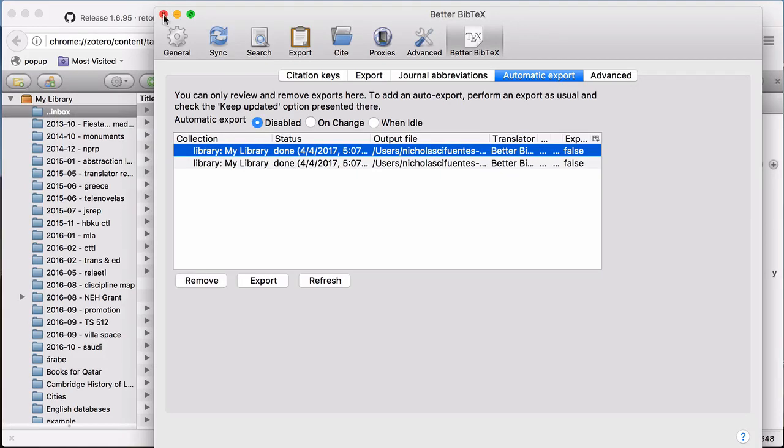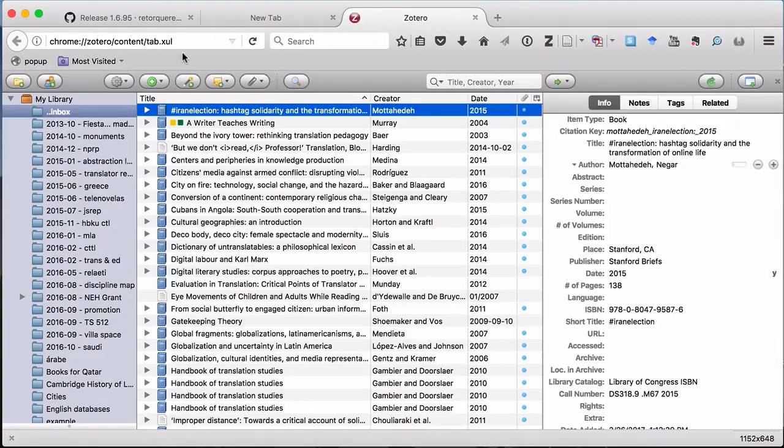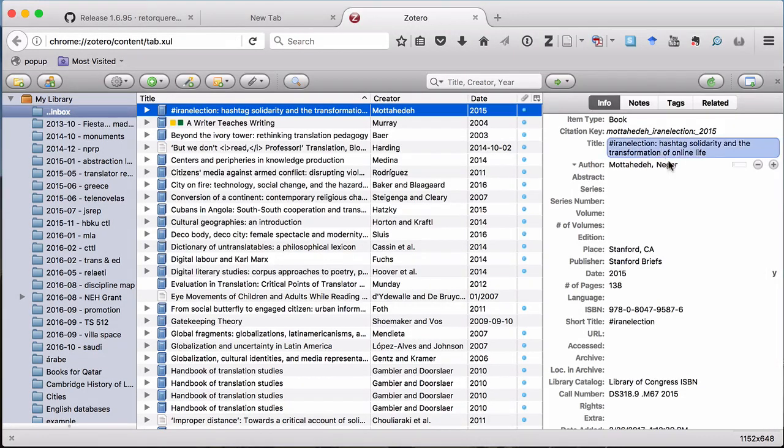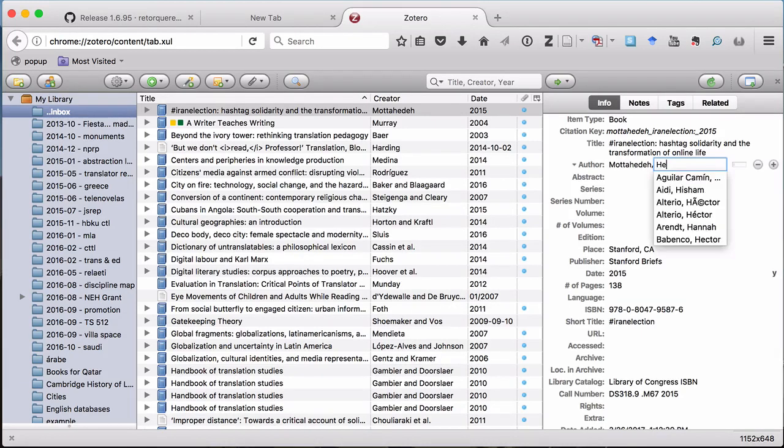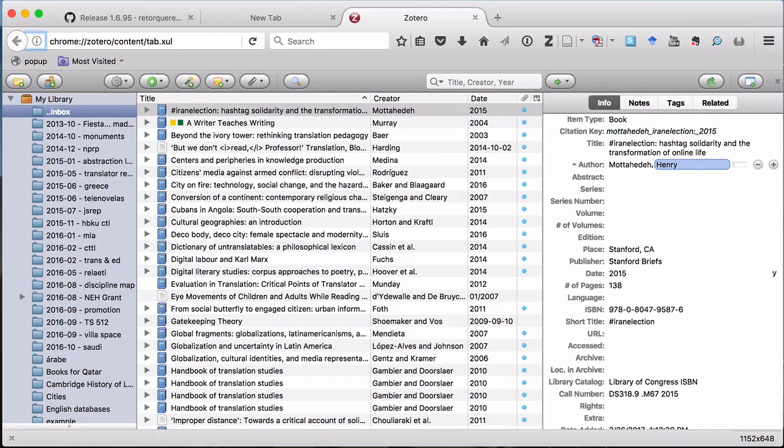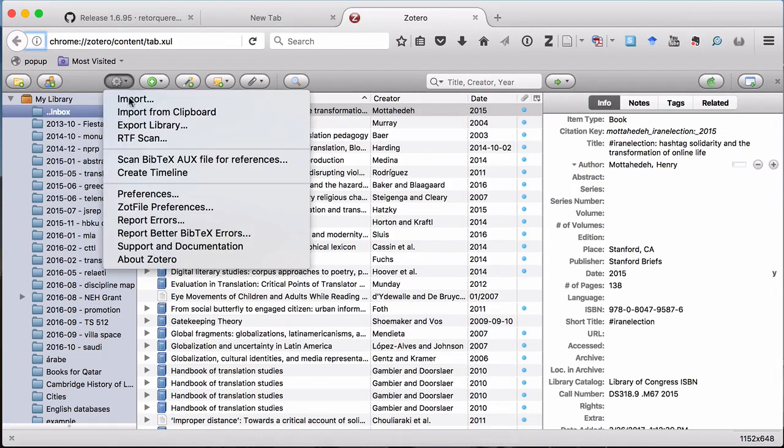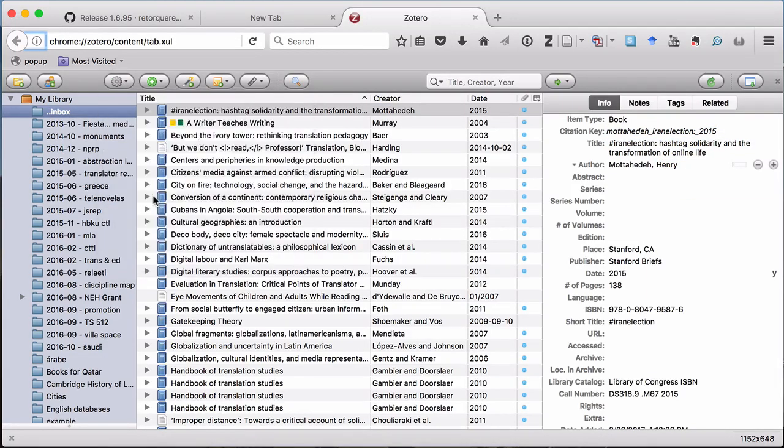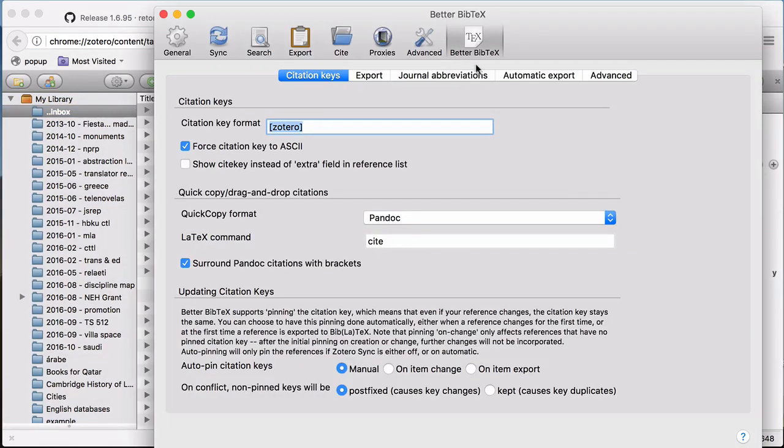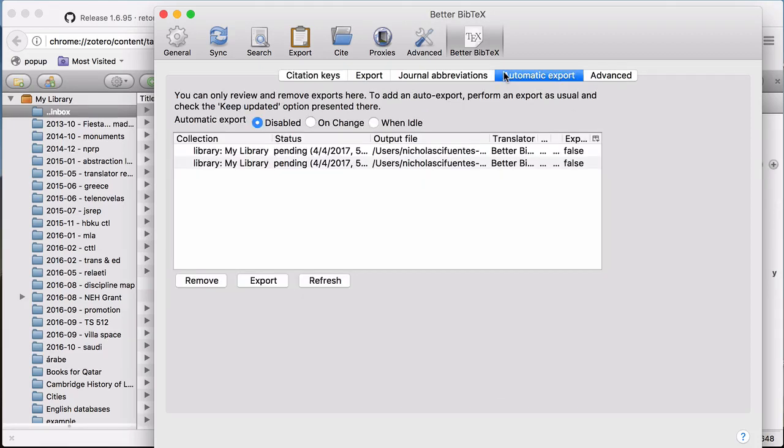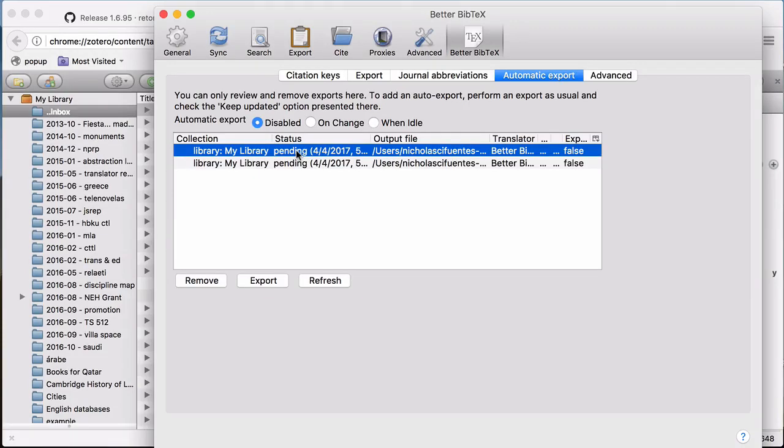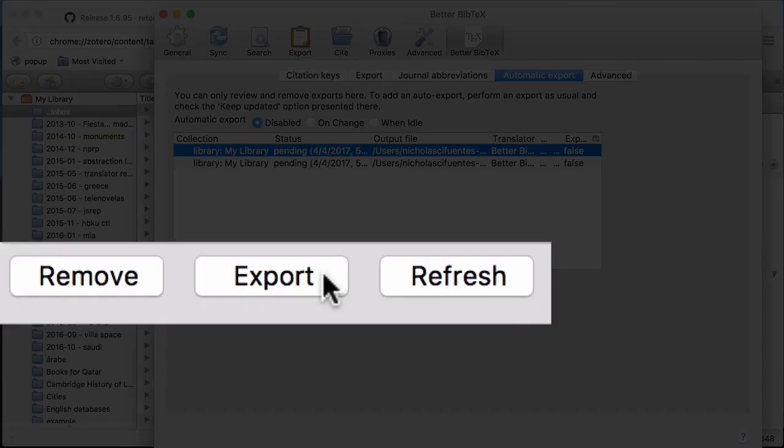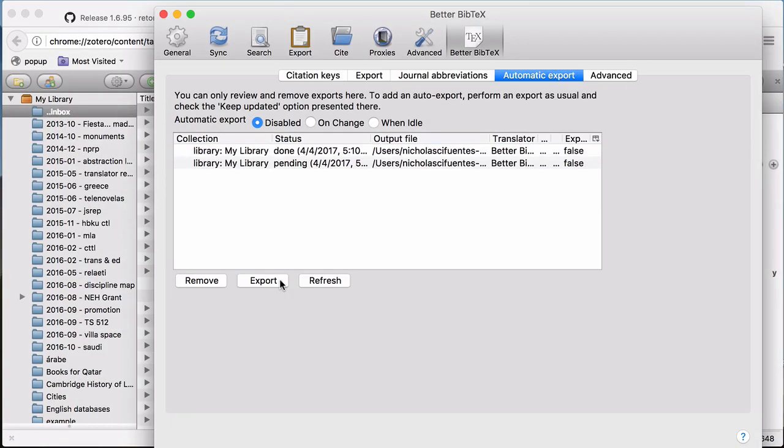However, if I were to close this for a second, and then I were to make a change in one of my sources, let's say this person's name was not Negar, but rather Henry. If I go back to preferences and back to automatic export, you can see that it now says pending. That means that a change has been made, but it hasn't been exported or synced with the bib file. So what I can do is I can click on export. And when it says done, it means I'm good to go.